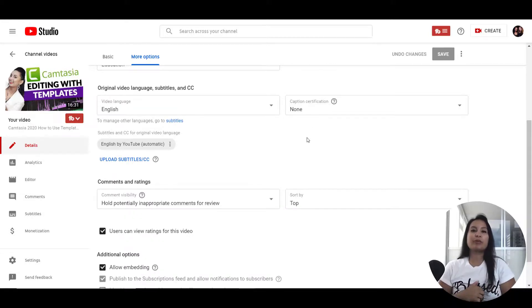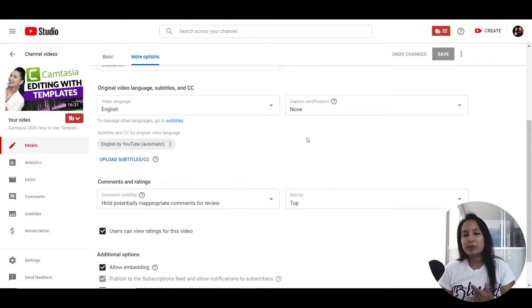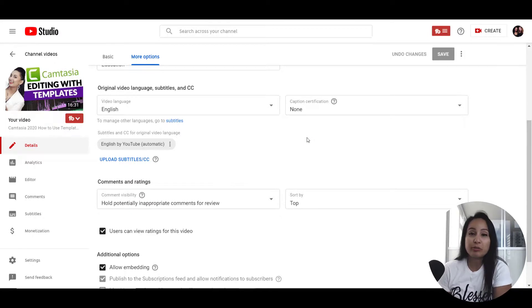So that was a quick one for you. That is how you disable comments on your YouTube videos.